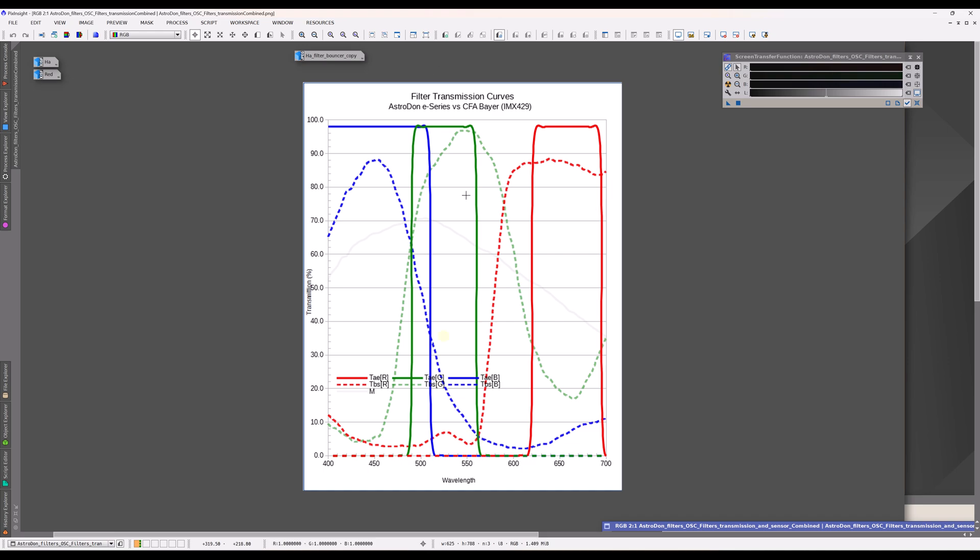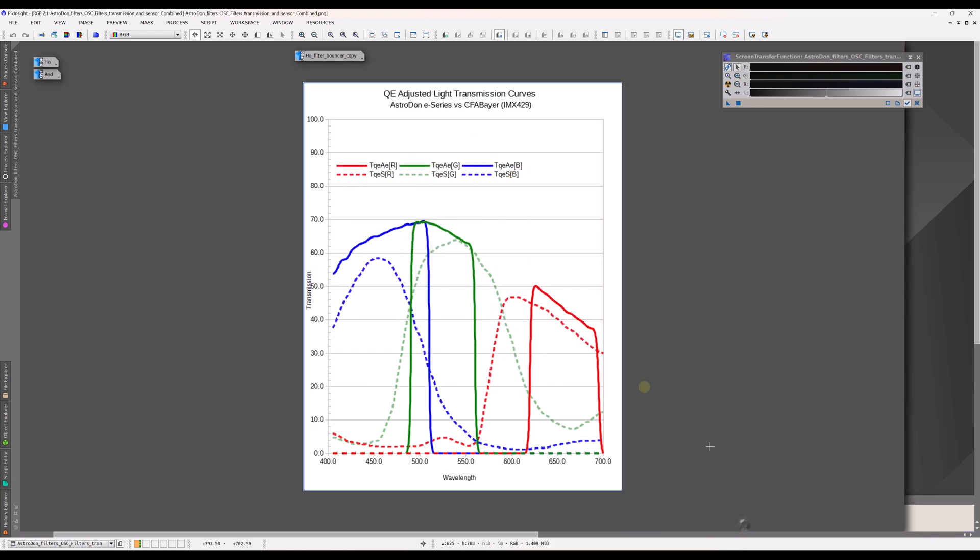So again, we're just comparing a filter that you'd put in front of a monochrome camera to the RGB filters in a one-shot color camera imager. But then on top of that, if we want the full quantum efficiency, the full response of the system, then we also need to take into account the response of the sensor itself.